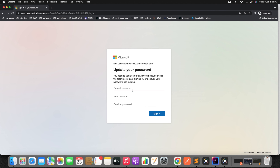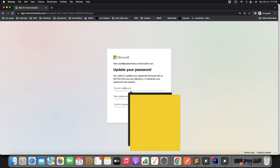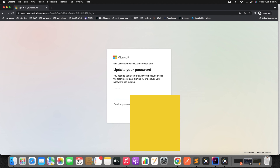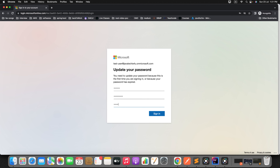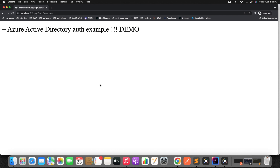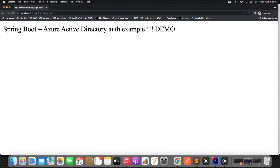Specify the password and click Sign In. Now it will ask you to update your password since this was a temporary password. Enter the current password and set a new password, then click Sign In again. We got the endpoint result - we were able to access it and got the result after successfully completing authentication with Azure Active Directory. We have specified the role as admin.